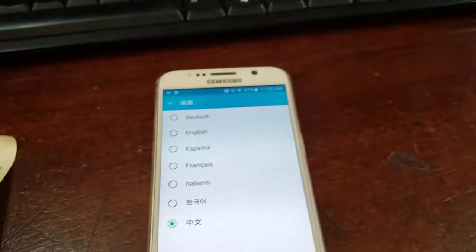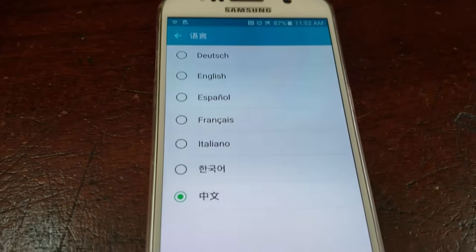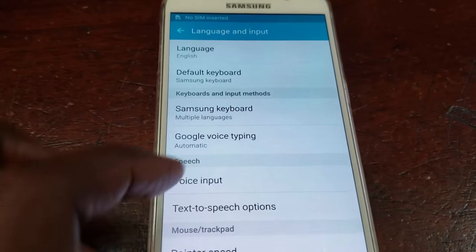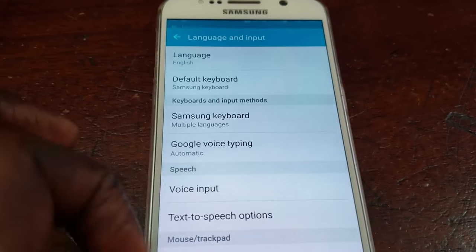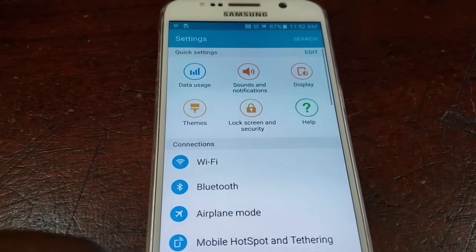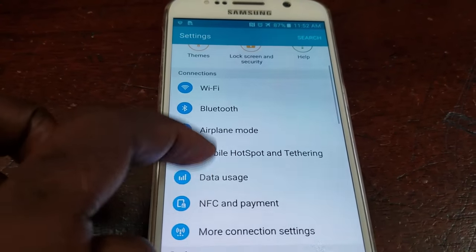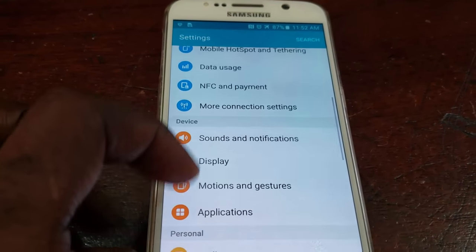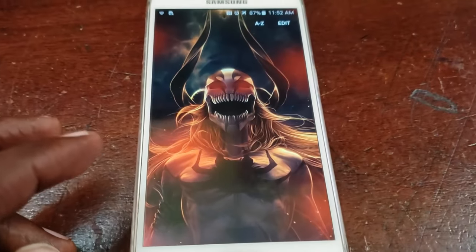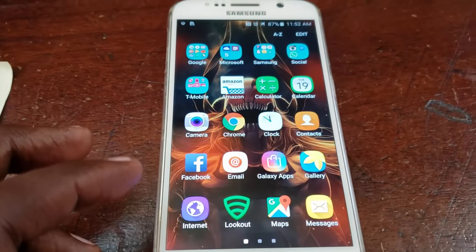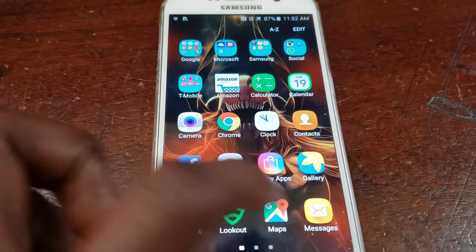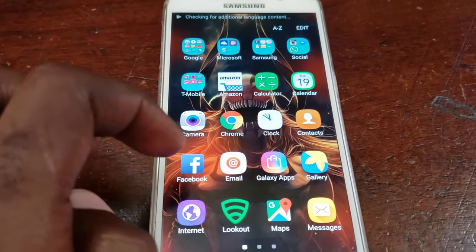It's in Chinese right there and we're going to switch it back to English. Also, on newer devices you'll find the language and input setting under general management, then language and input. Once I switch back to English, you'll notice the menus are perfectly back in English.